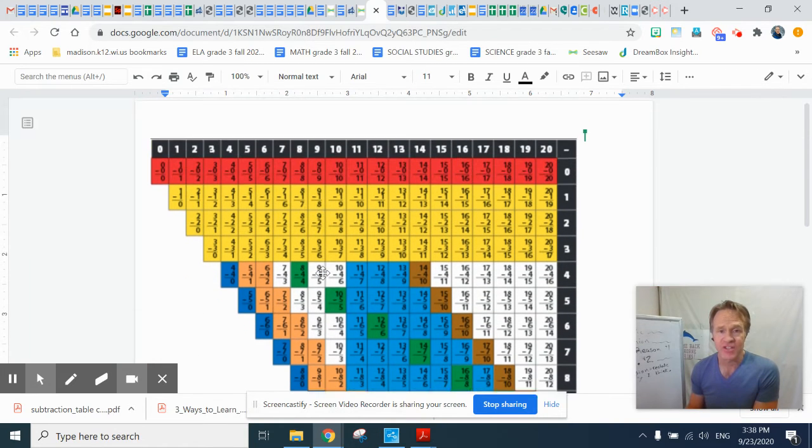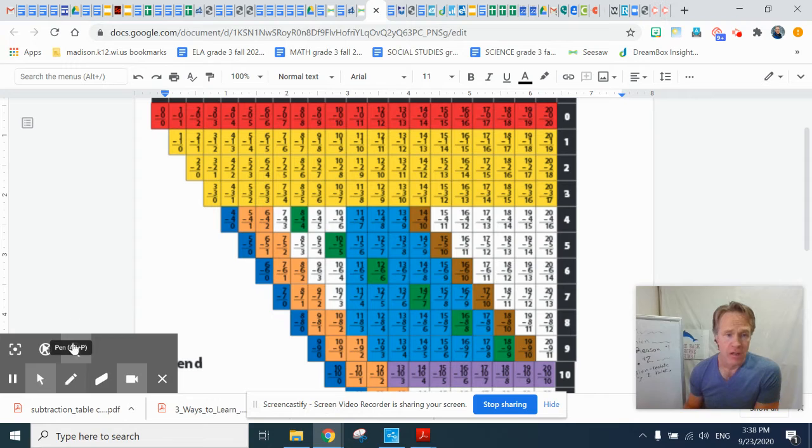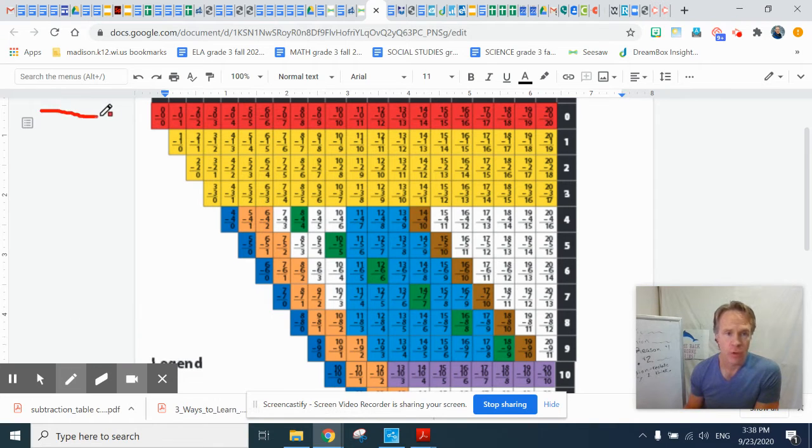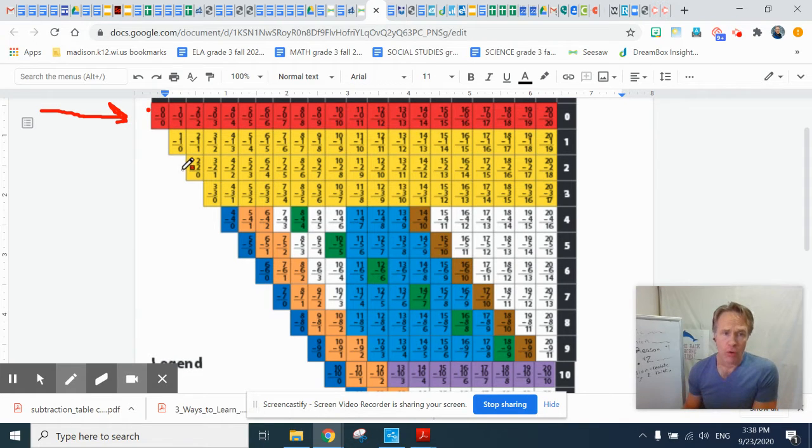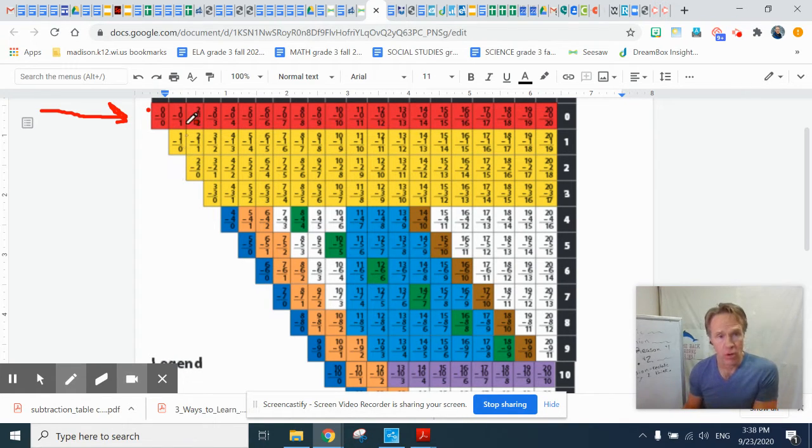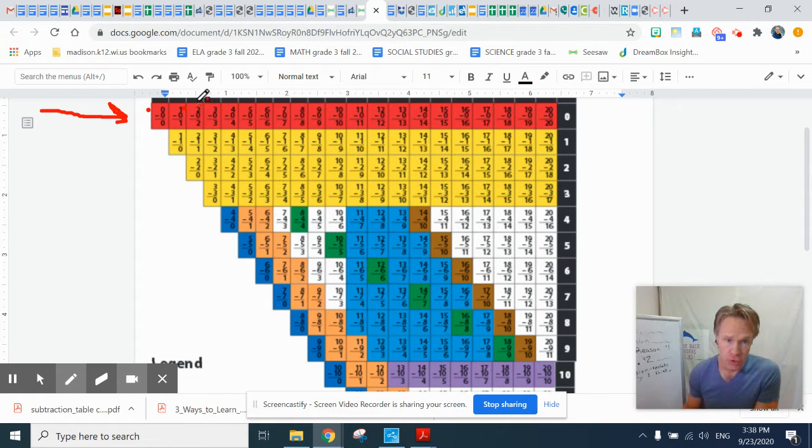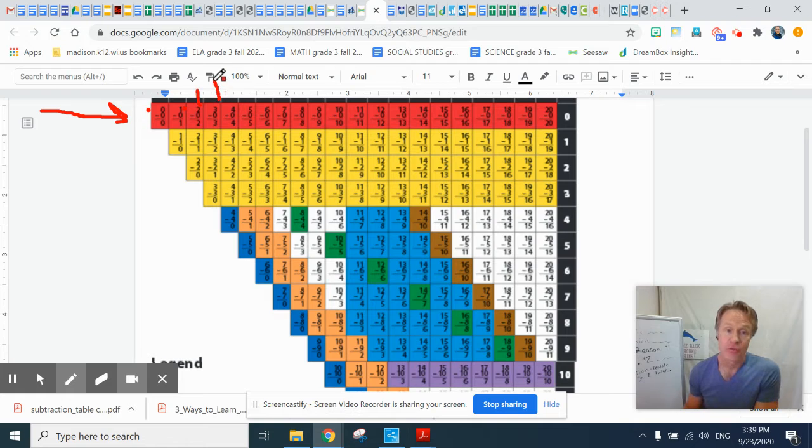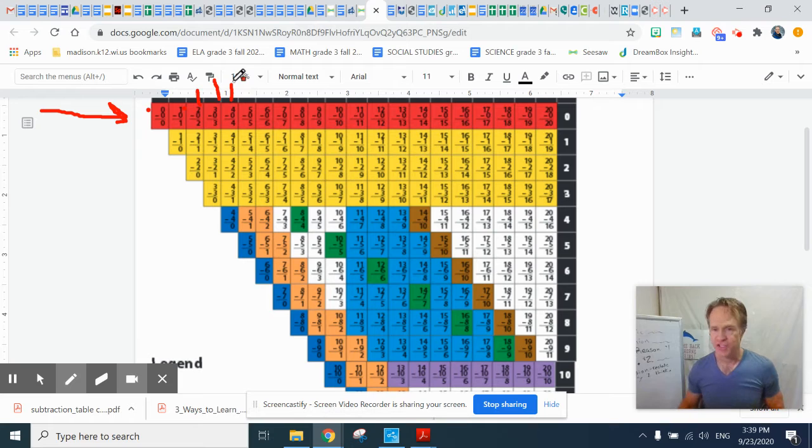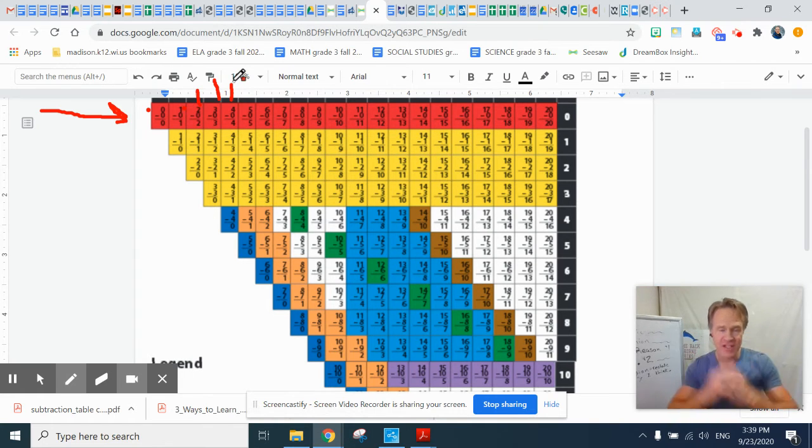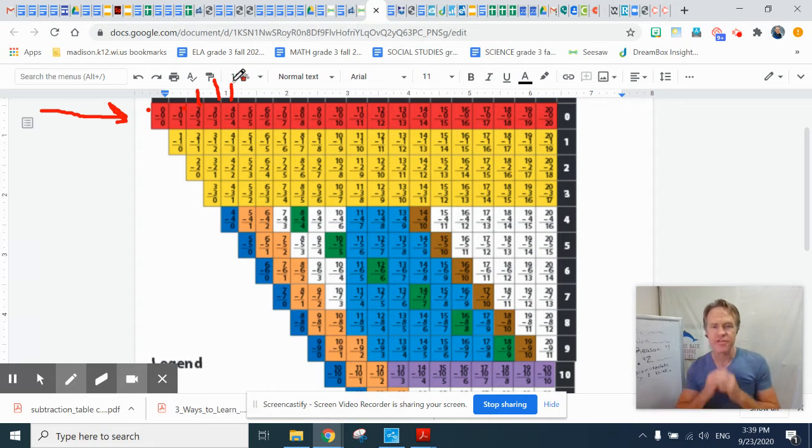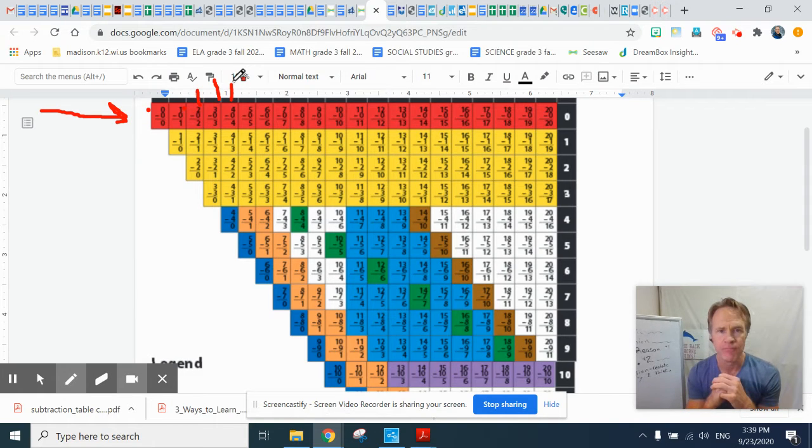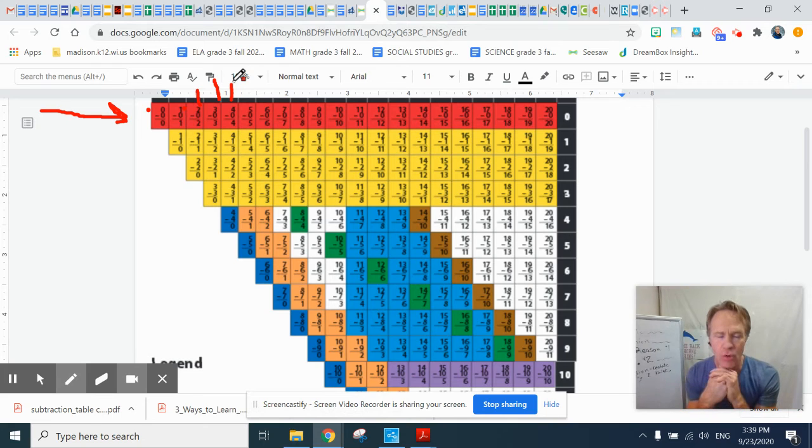So let's take a look at some of these facts. Let's look at the top red row, the zero facts. Take a look at that red row. Zero take away zero is zero. One take away zero is one. Two take away zero is two. Three take away zero is three. Four take away zero is four. And so on and so on. You heard me say them. You can see them. And now think. How are they all the same?